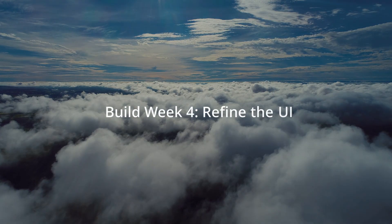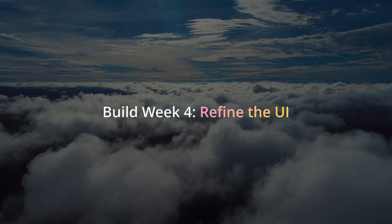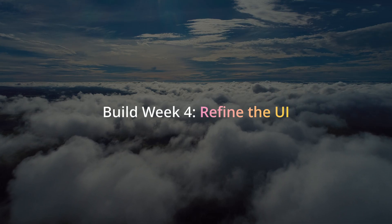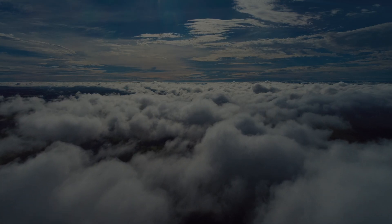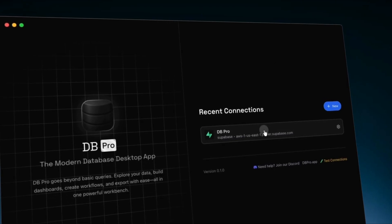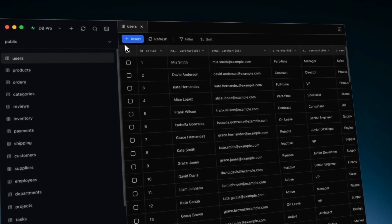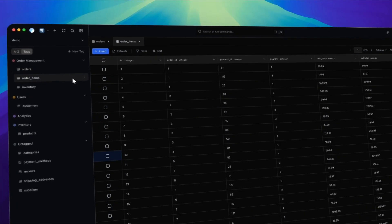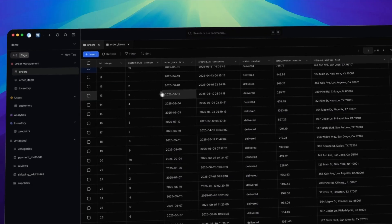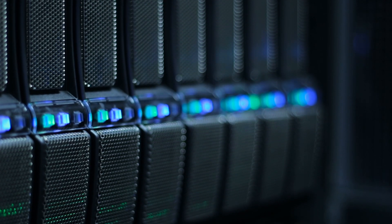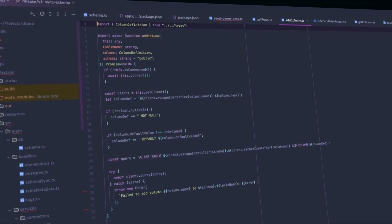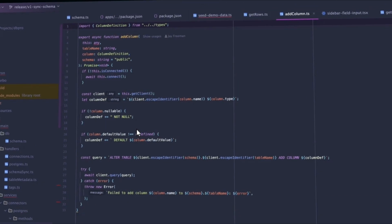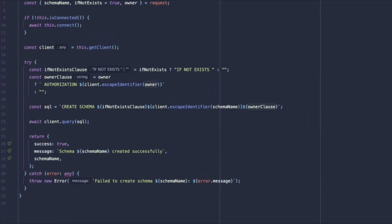After marketing week, it was straight back into build week four. By this point, the UI was almost there. It was clean, consistent, and starting to feel really solid. Just to show you, this is what it looked like at the end of the last video, and this is what the UI looks like now. It was finally time to hook everything up to a real database. And this is where things started to get really fun. We began wiring up all the functionality behind the scenes, creating tables, pulling real data, the stuff that makes dbPro actually work.